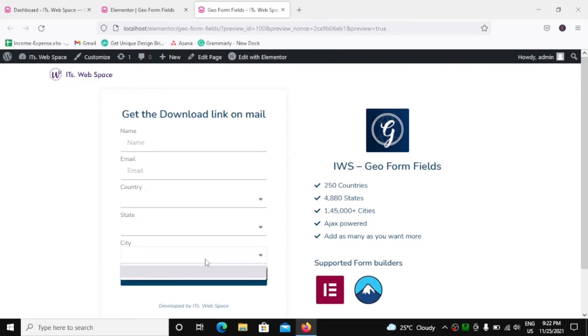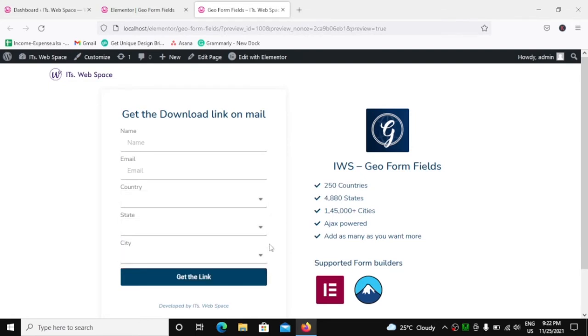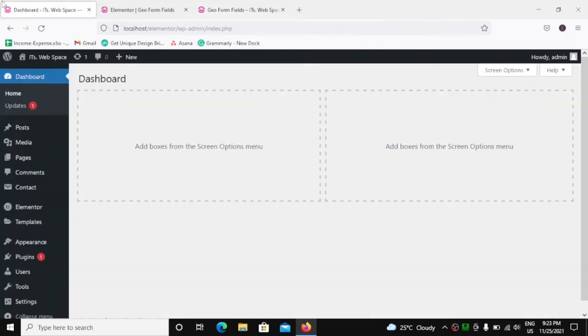But it doesn't matter. We are going to fetch countries, states, and cities dynamically in just a few steps using this plugin, IWS Geo Form Fields. So first we have to install and activate this plugin. To do that, we will go to our dashboard.